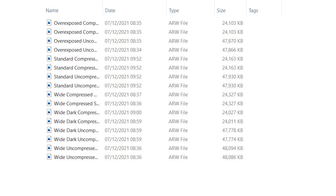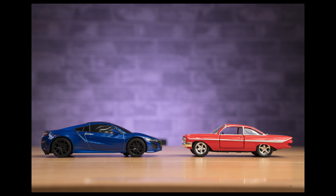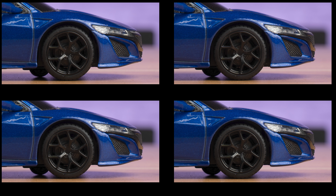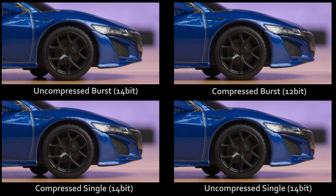So for all of these comparisons, I've taken four versions of each image to cover all the bases: uncompressed in single shot and burst mode, and then the same for compressed RAW in single shot and burst mode. The first thing I noticed is that the file sizes didn't change with the uncompressed RAW — they stay 24MB regardless of whether it's 12-bit or 14-bit. The first test was a simple, straightforward shot of two toy cars with a correct exposure, making no adjustments to the RAW files in post — purely straight out of camera.